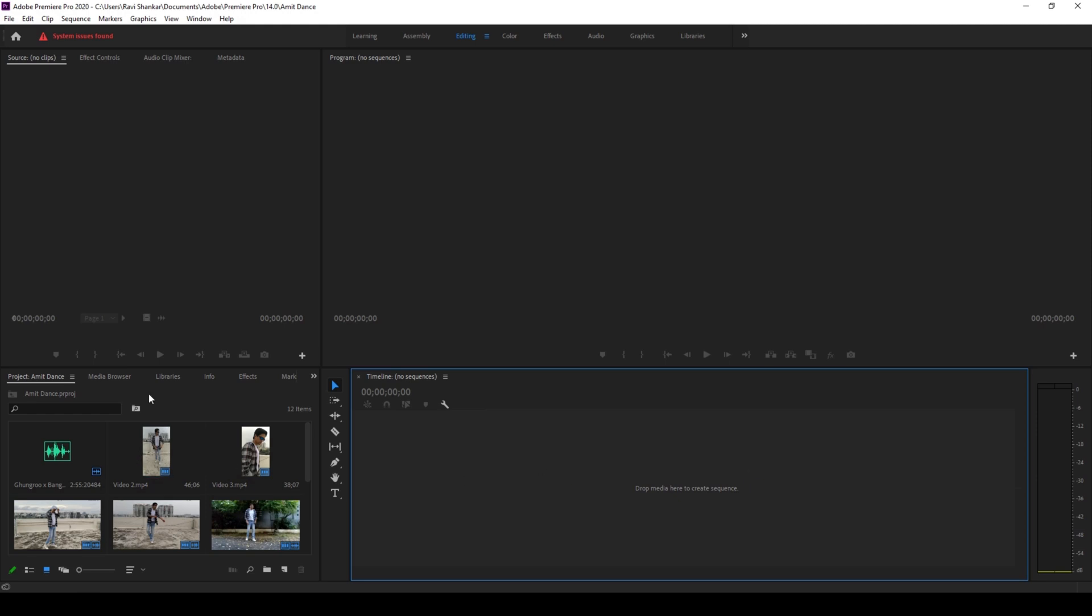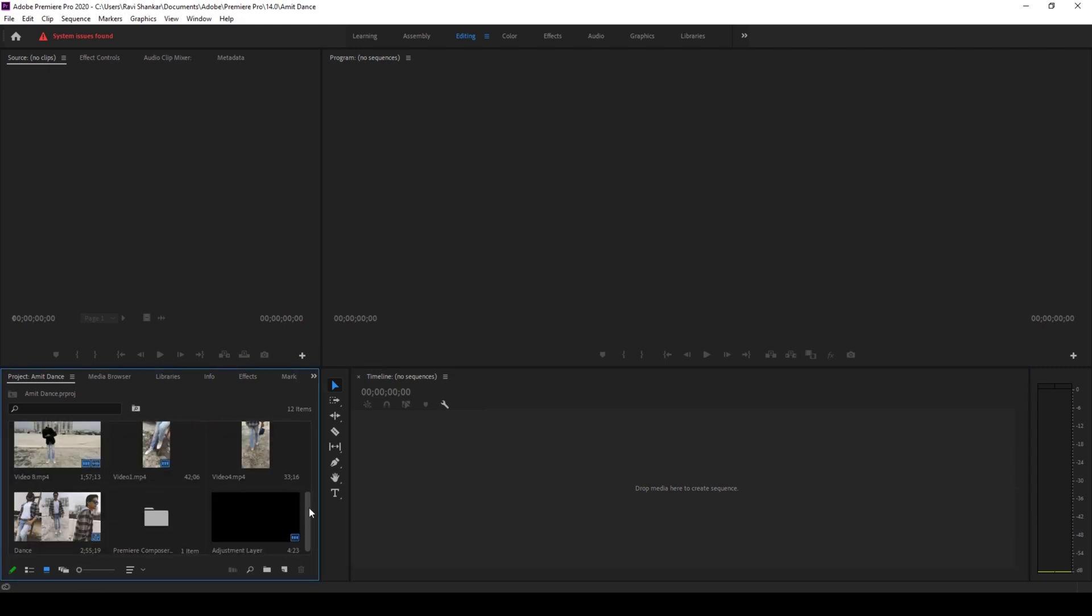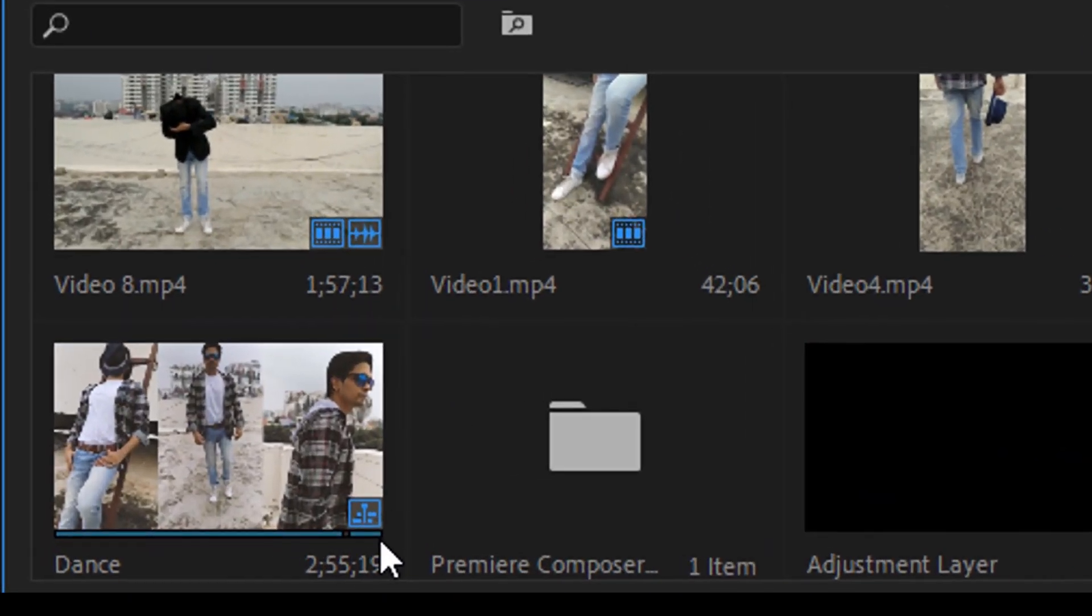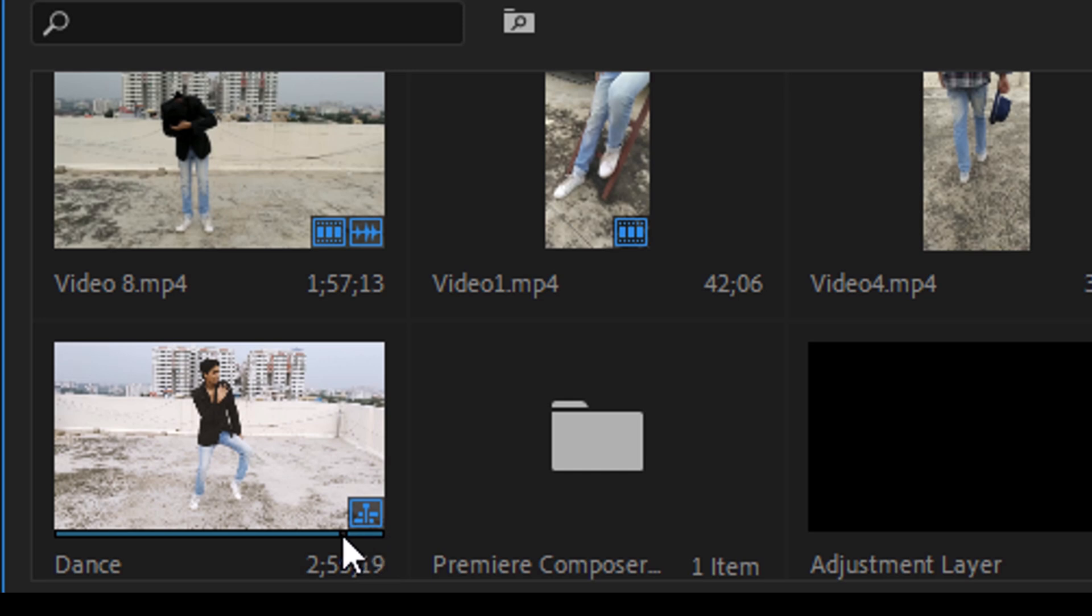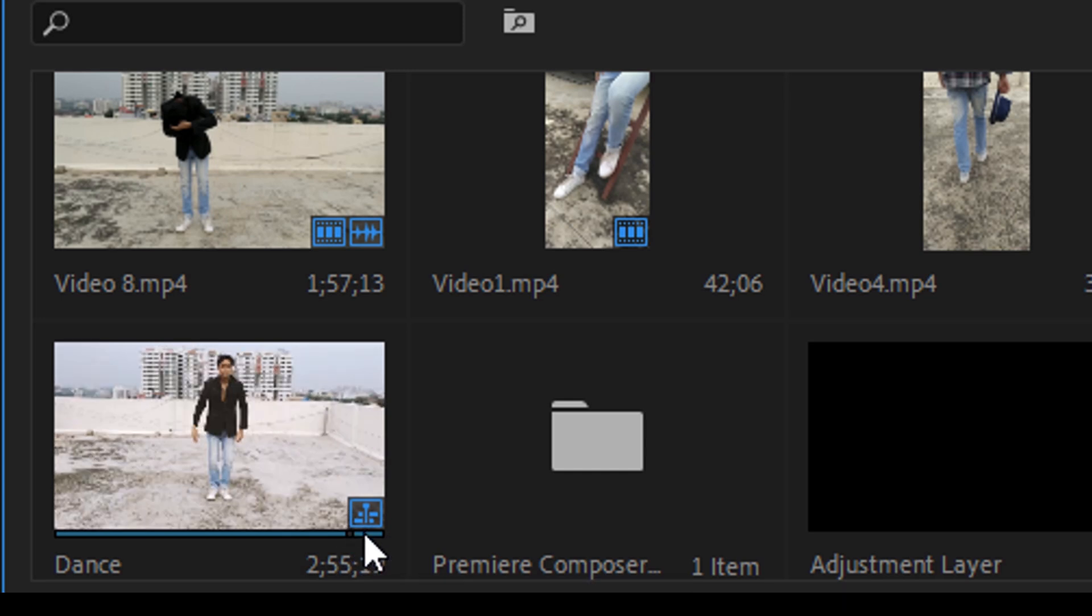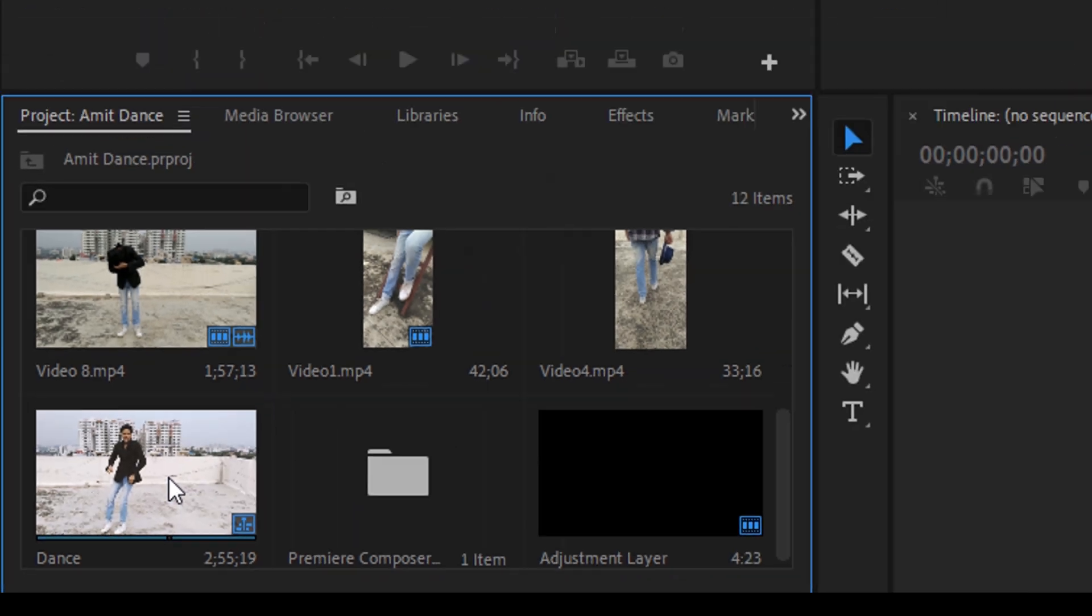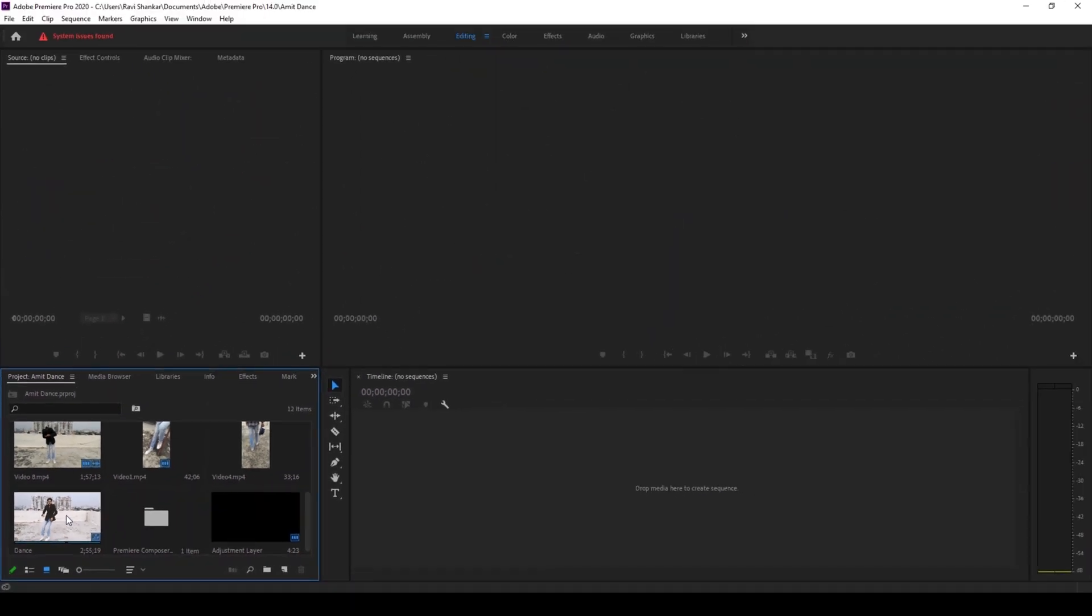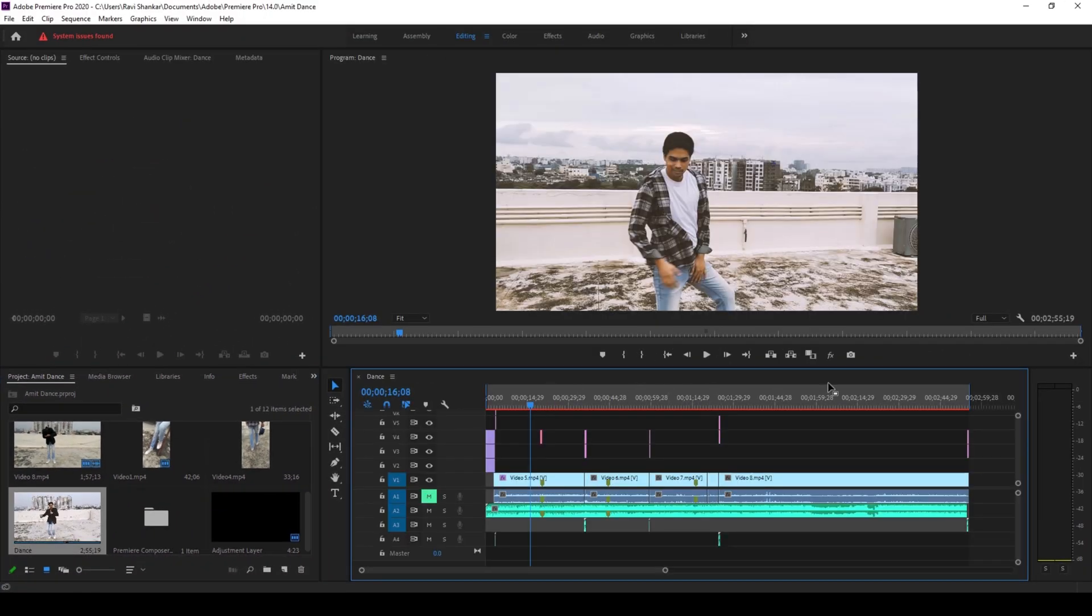So you can go to your project folder here. And if you go to the point where you have this icon here, so this icon represents that this is a sequence. And if you double click on this, your timeline gets restored just the way you see right now.